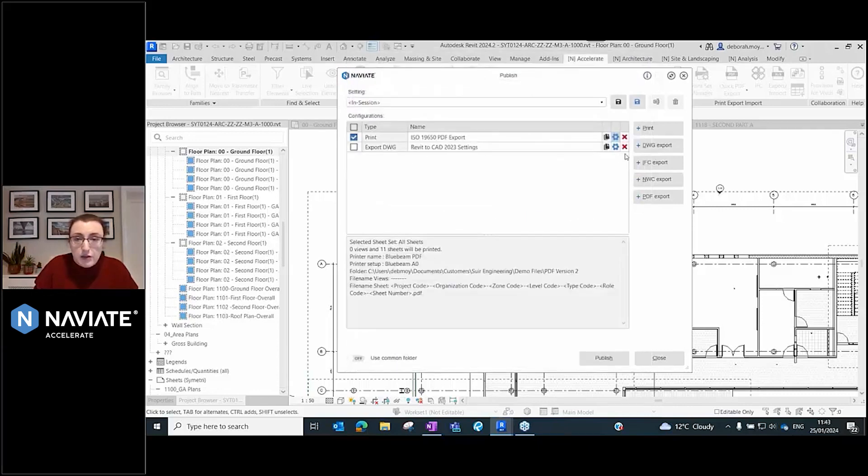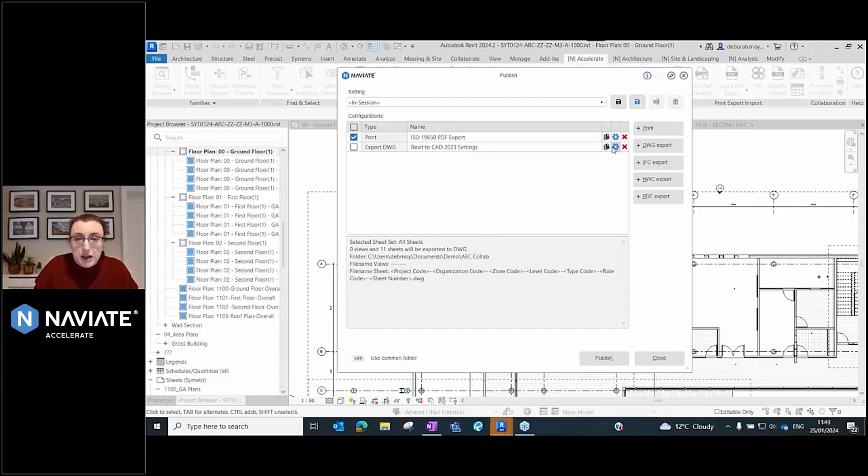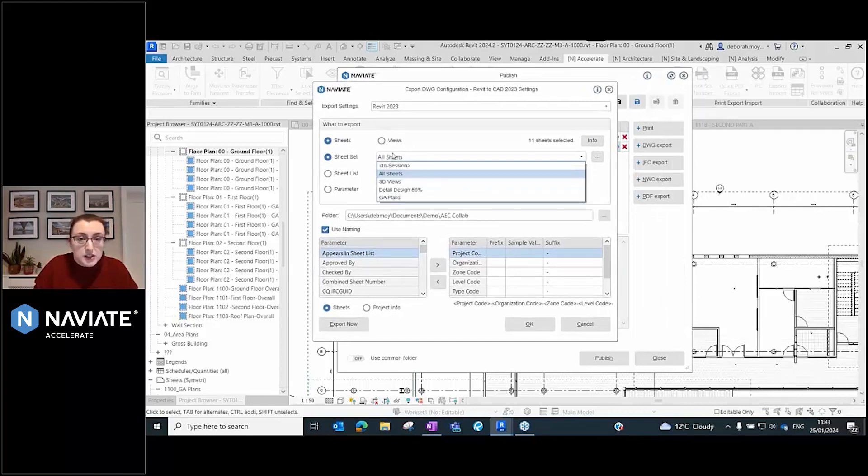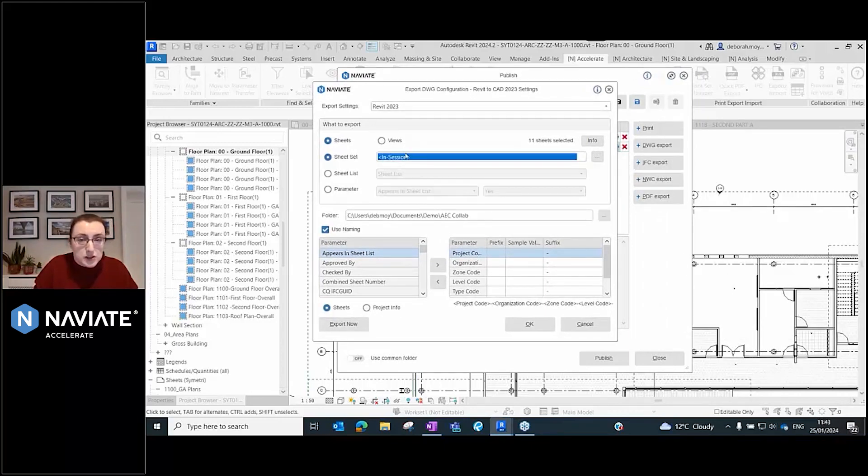If I go into my DWG settings, it's the same thing. I can configure these and pick all the sheets I want to do. Maybe I just want to do ones that are in session—that's up to you.